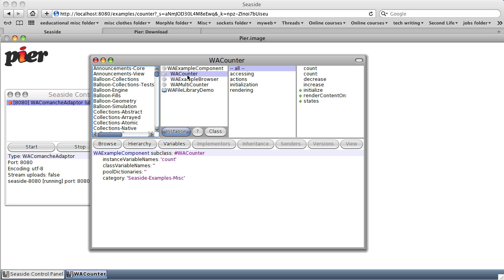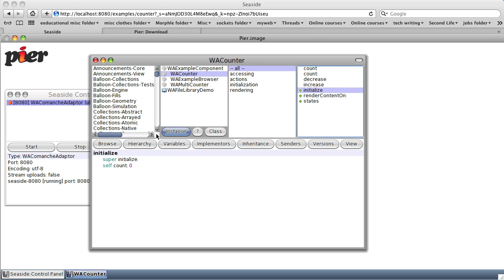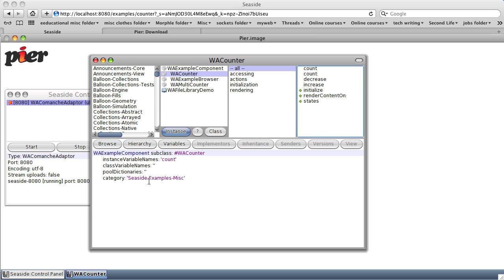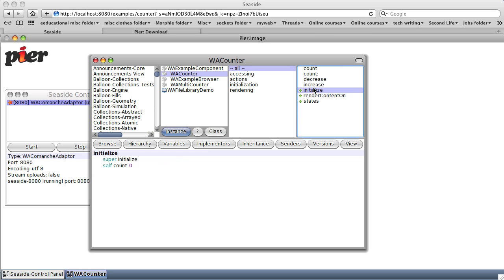Getting back to WACounter, you notice we have an initialize: super initialize. In other words, go to the super class of WACounter, WAExampleCounter, and do its initialize. Then set an instance variable count. You notice we do have a single instance variable count associated with this class. Set that to zero.